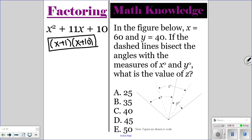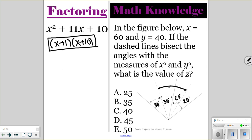For the math knowledge question: in the figure below, x is 60 and y is 40, and the dashed lines bisect x and y. There's a dashed line here and a dashed line here. We want to know what z is. So if x is 60, this angle is 30 and this one is 30 because they're bisected. And then if this is a bisector and angle y is 40, this angle is 20 and this angle is 20. So angle z is 30 plus 20, which is 50 degrees.